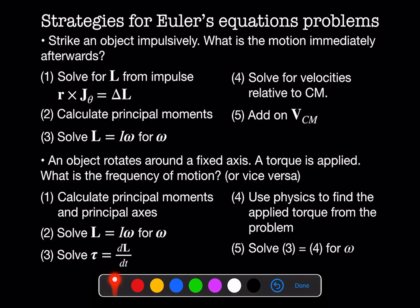Next week we're going to look at how we use rotations in real physical systems — we'll be talking about Euler angles and quaternions. Then we're going to combine all of this rigid body rotation material and solve for the motion of a spinning top. See you next time.